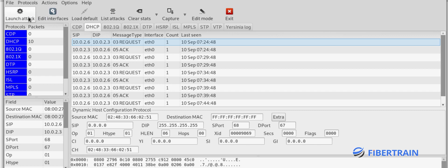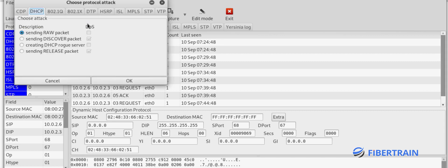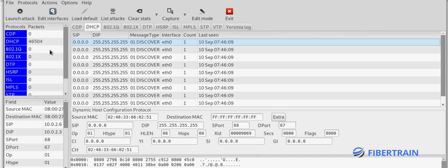I'm going to select the DHCP protocol on the left-hand side, click on it, and then click 'Launch Attack'. The type of attack I'll be doing is sending DHCP Discover packets to the DHCP server, requesting an IP address. Kali is going to continue requesting IP addresses using different MAC addresses, consuming all available addresses within the scope. I'll also send a denial of service attack alongside it. Clicking OK — you can see tons of packets being sent to the DHCP server requesting IP addresses.